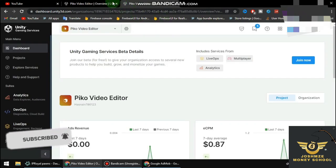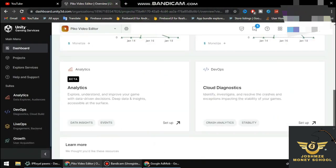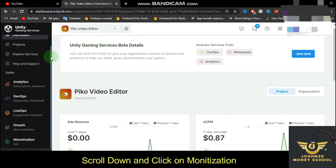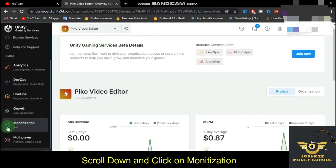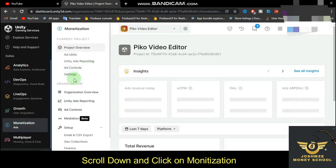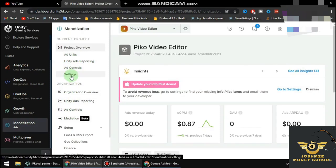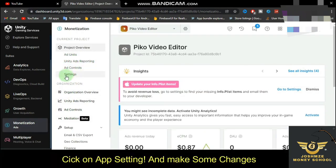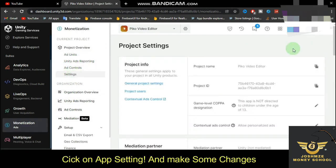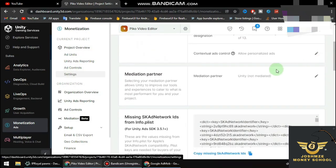From your dashboard, go to the left-hand side and look for Monetization. Go down to Monetization, and then click on Settings.